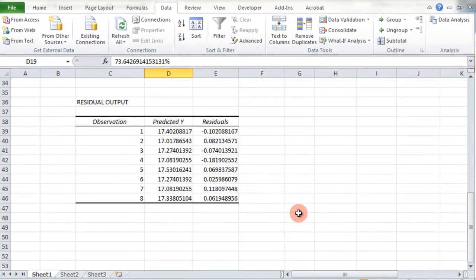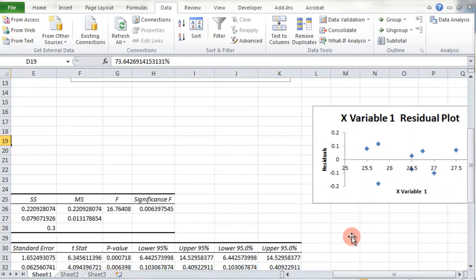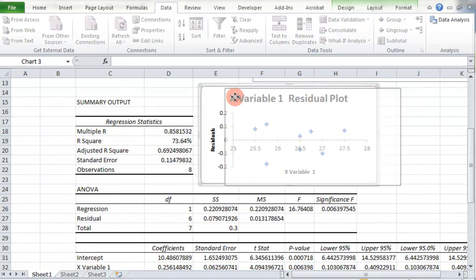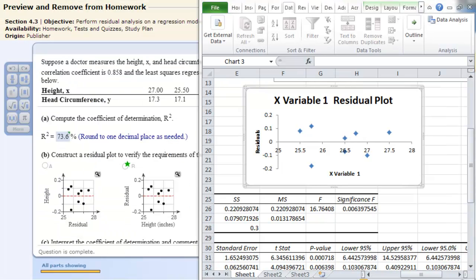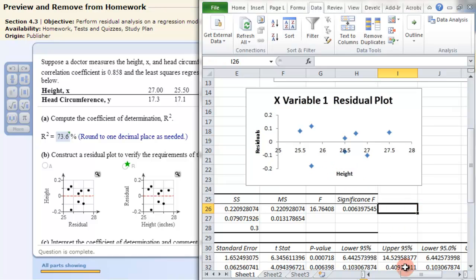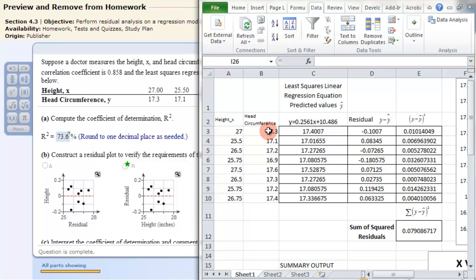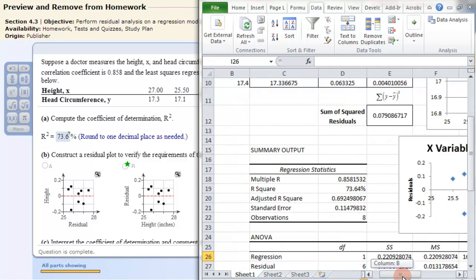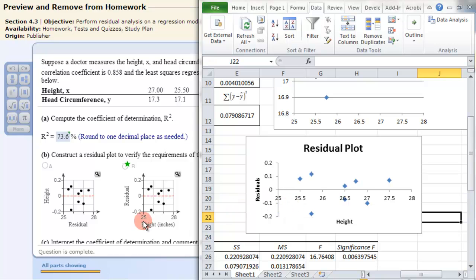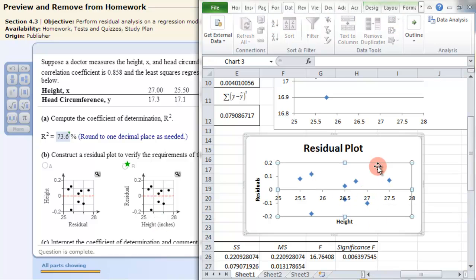Now we just need the residual plot, which was generated for us. It's not immediately visible — look to the right, as sometimes it puts it somewhere else. There it is. I'll slide it up here. The axis label says X Variable 1, which we'd update to say 'Height.' The x-axis runs from about 25 to 28, similar to our earlier plot. You can easily match that and make conclusions based on the residual plot.